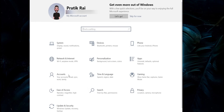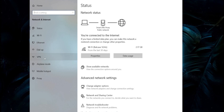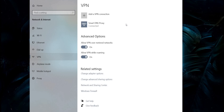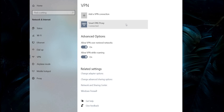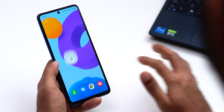To turn off a VPN on Windows 11, 10, or other versions: go to Settings, then Network and Internet, and select VPN in the left side menu. Select the VPN connection you want to disable, and then click Disconnect.